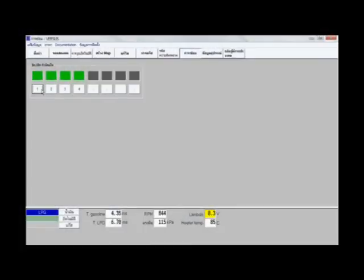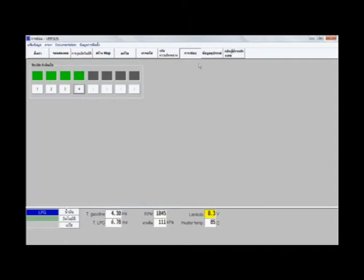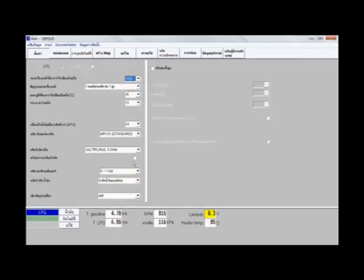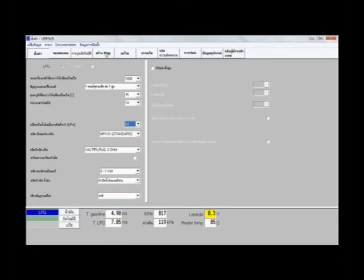Check the gas system for 40,000 km. In this process, we are going to use a program to check the gas system, which is not the same as the standard gas system. Please check the gas system carefully.